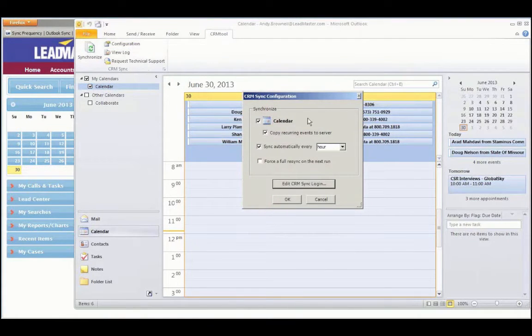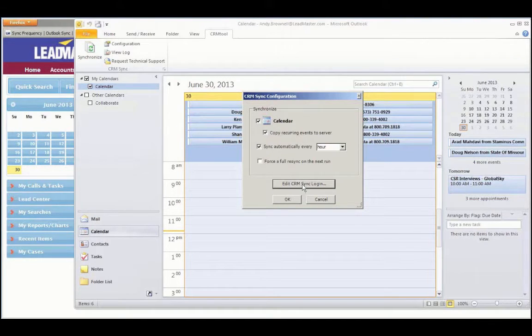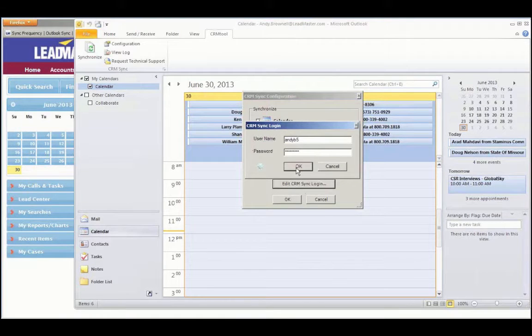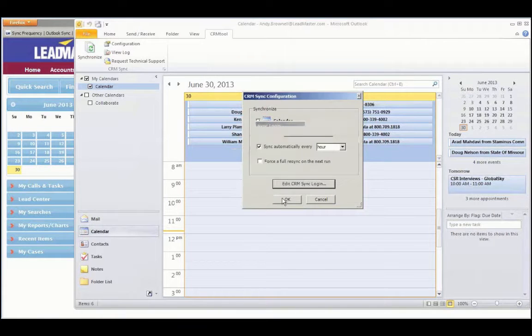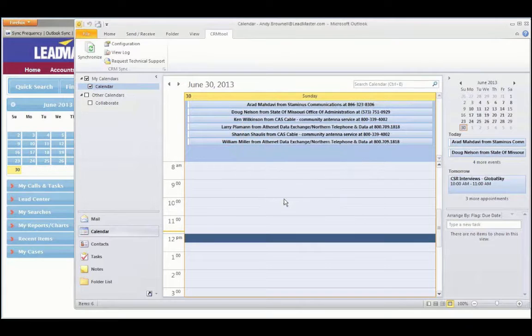Initially, the system is set up to sync only the calendar. You'll need to enter your LeadMaster user ID and password here. Click OK. And it'll tell you whether or not you've been successful. Once that's set up, you're ready to go. Click OK.